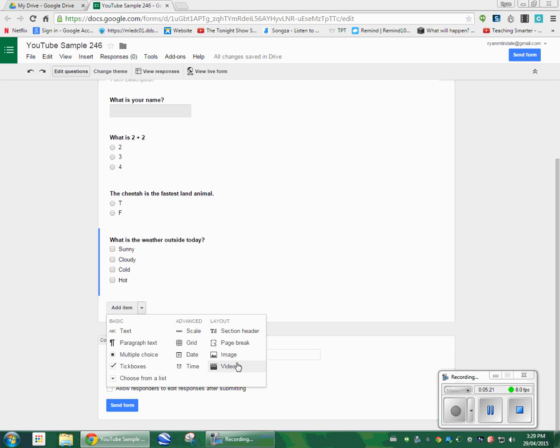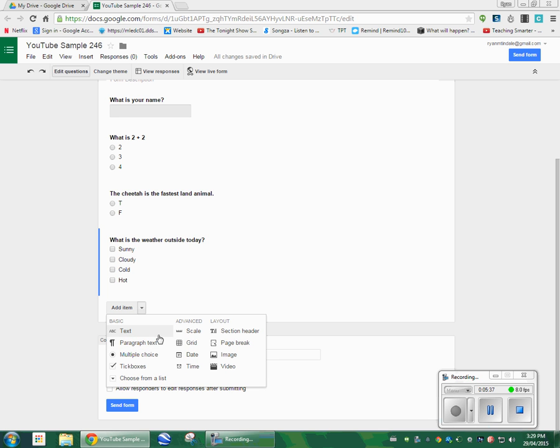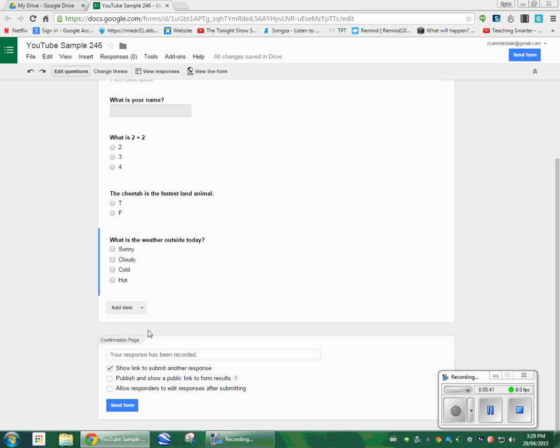We'll stop there. If you want to add in an image, that option is available for you. If you want to add in a video, like a YouTube video or something, you could put in a video of an experiment, and then below that, you could put in a paragraph text, and you could ask the students to respond to that video and write up the lab, or something like that.